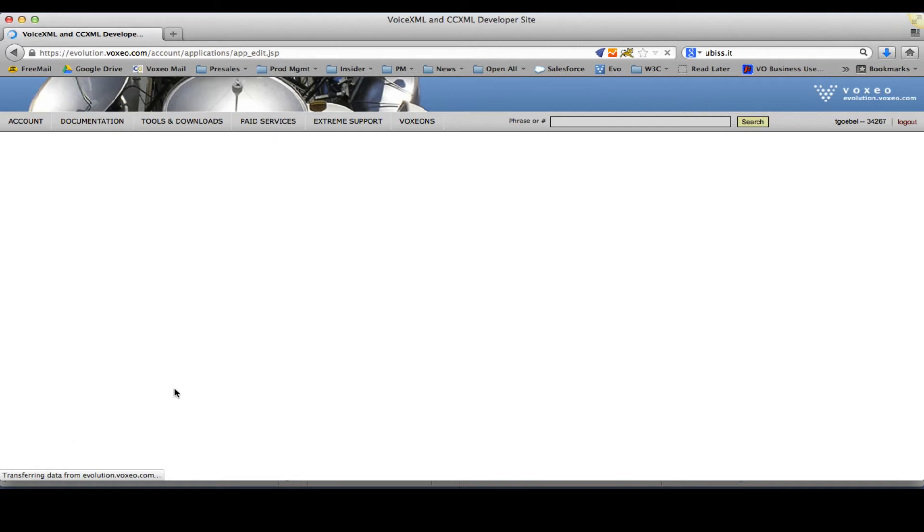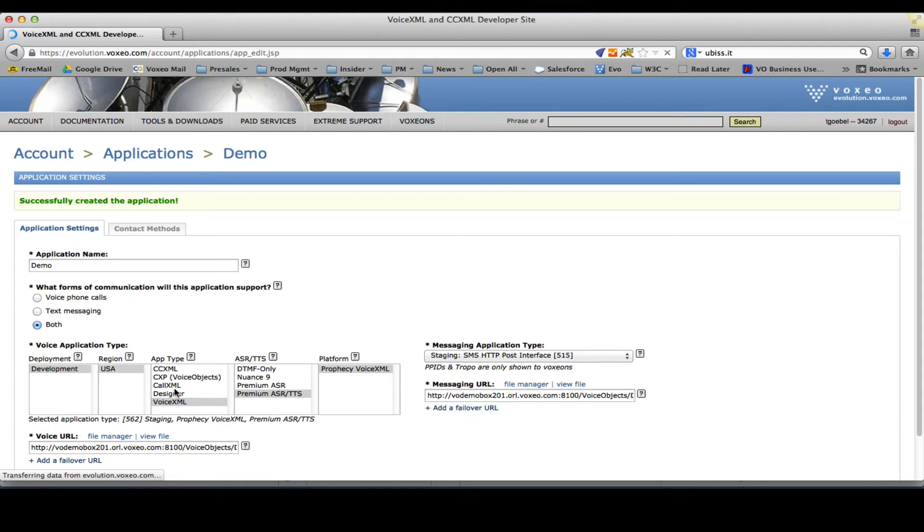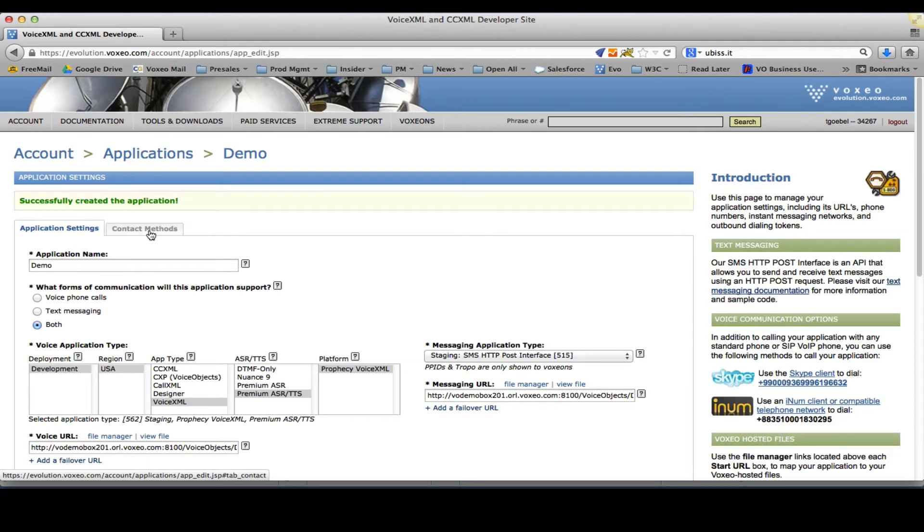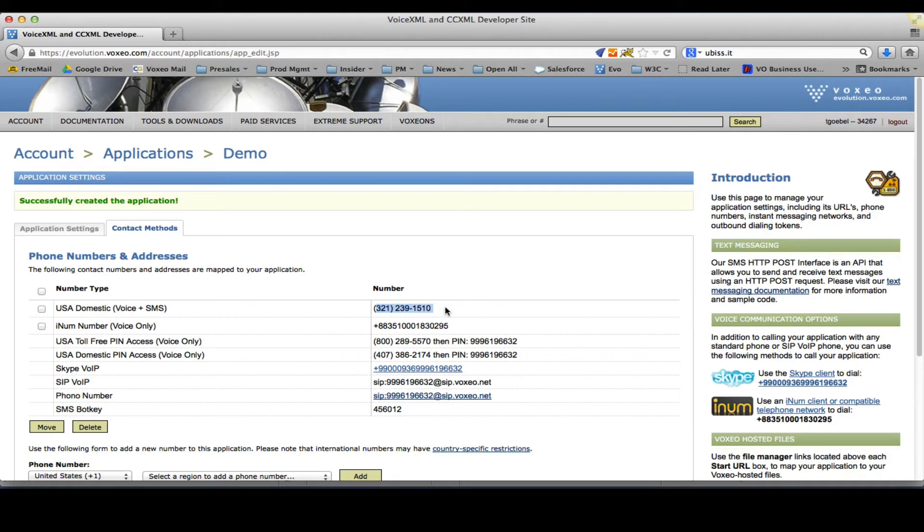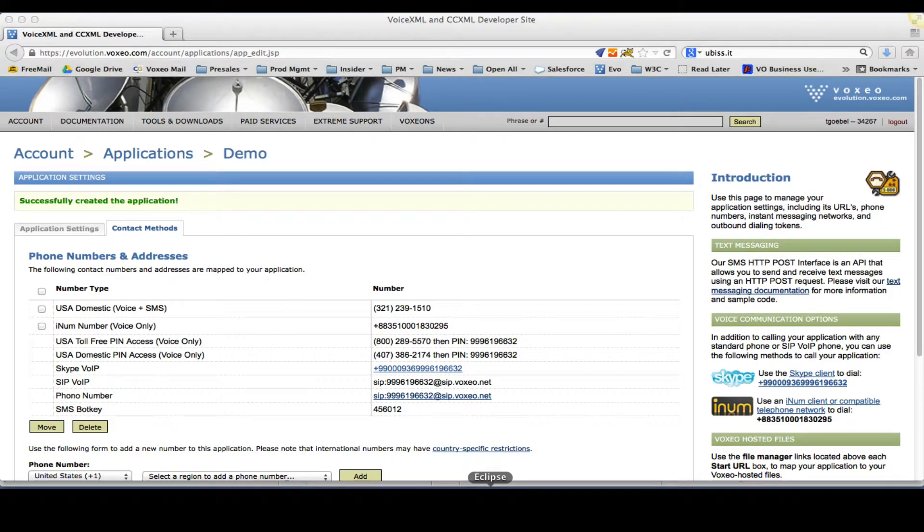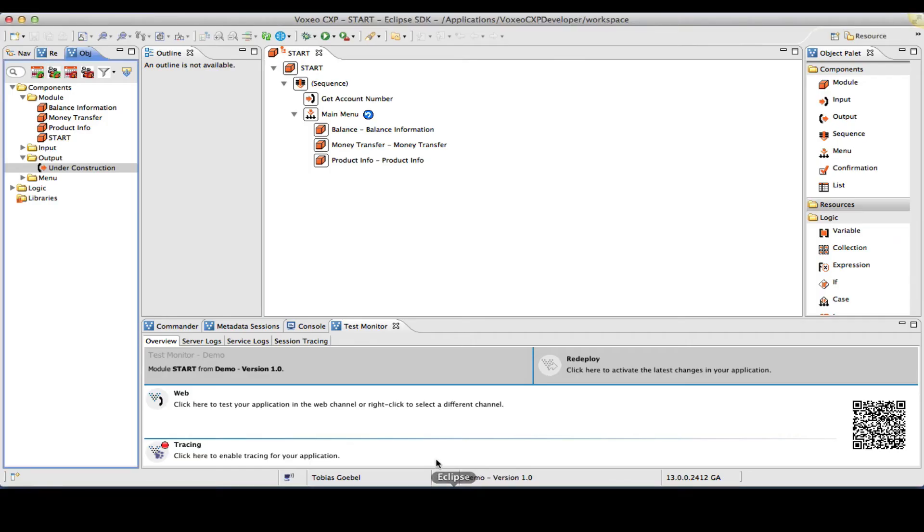It will take a couple of minutes to propagate through our network. Even though I already see the phone number that I will have, 321-239-1510, I will go ahead and first show you the demo of this application as a web application.